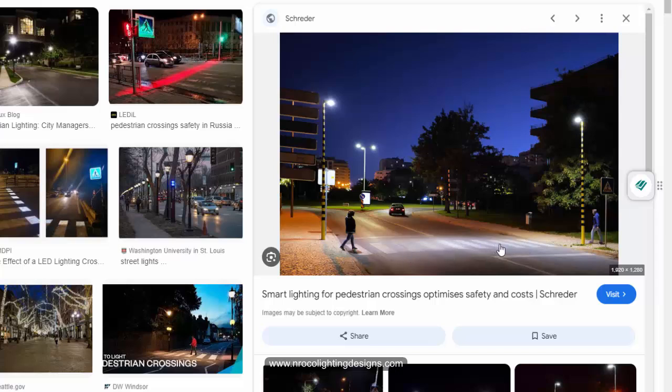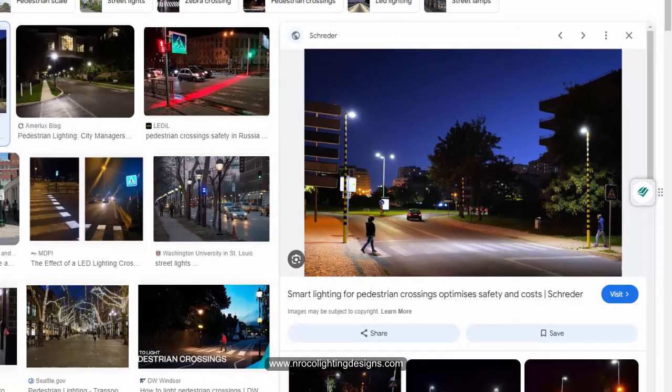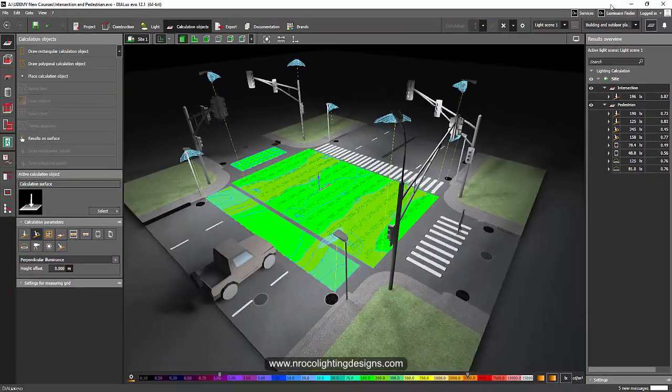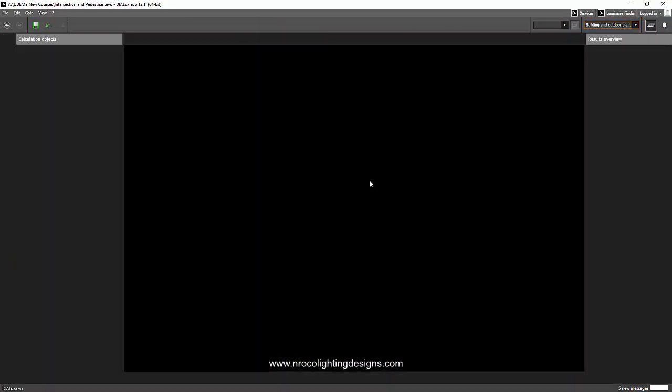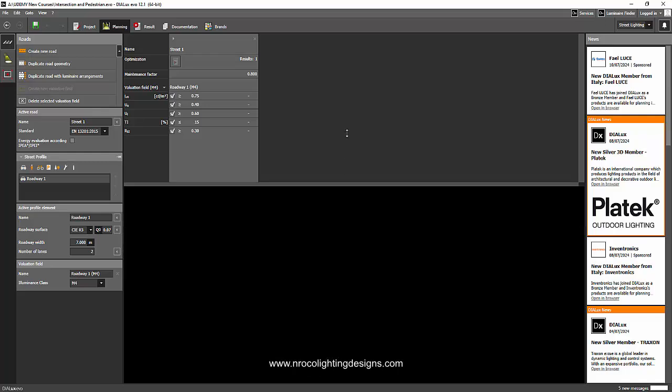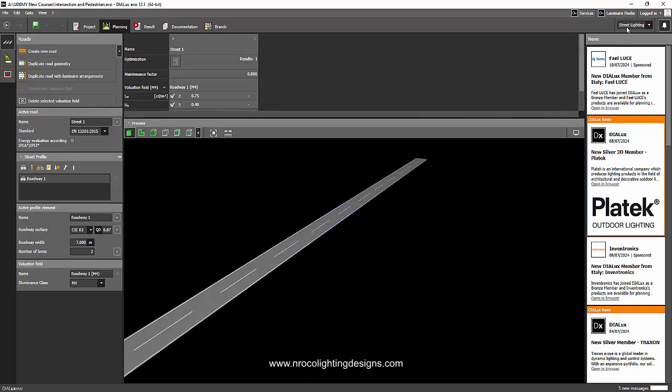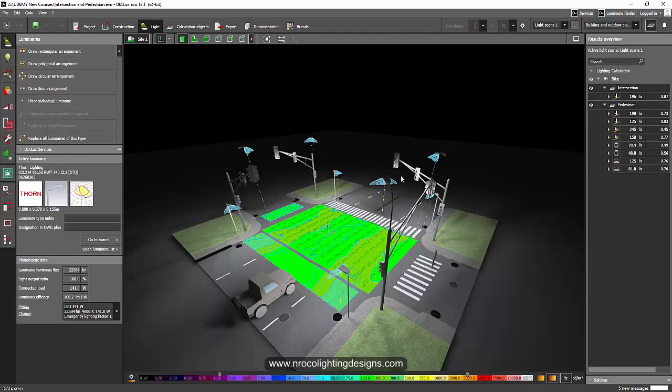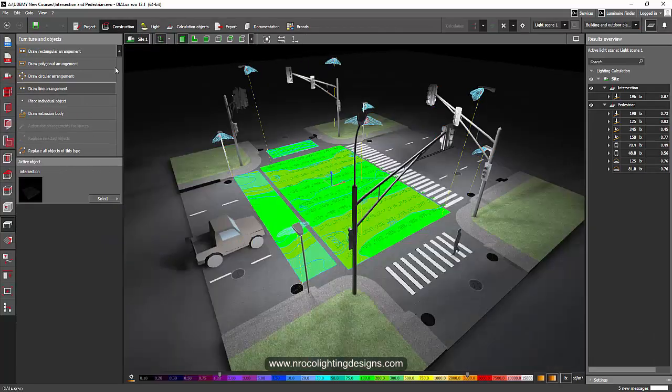You need to consider calculating the hemispherical or cylindrical calculation for a pedestrian. For a road lighting calculation, it's automatic, you don't need to select it when you calculate it in the street lighting calculations. But for a pedestrian, you really need to add it in your calculation record.